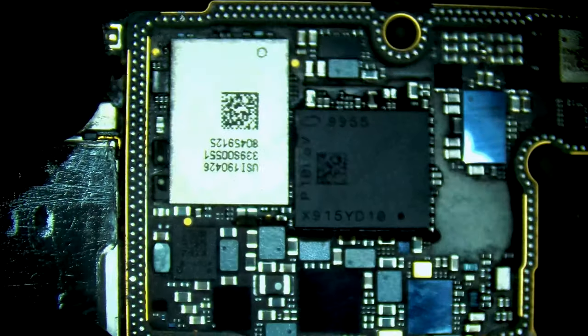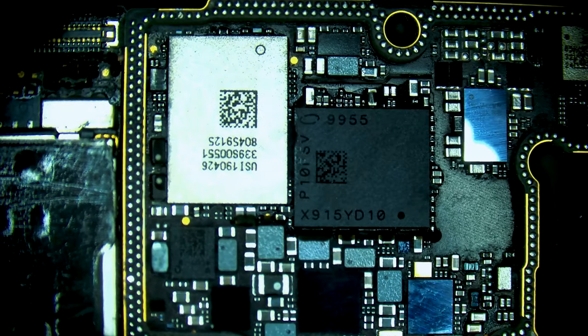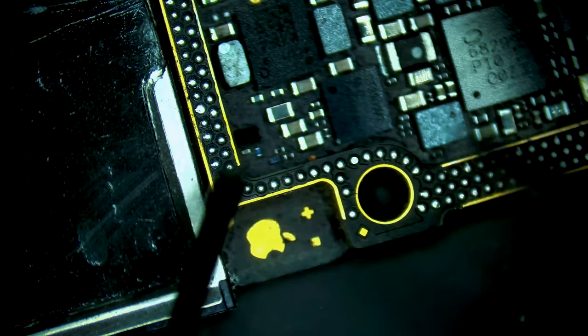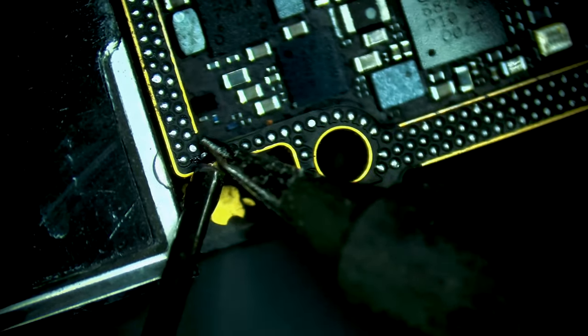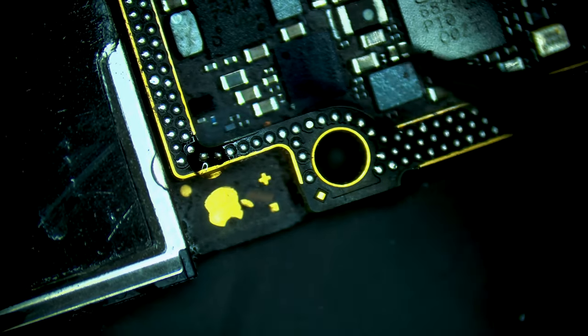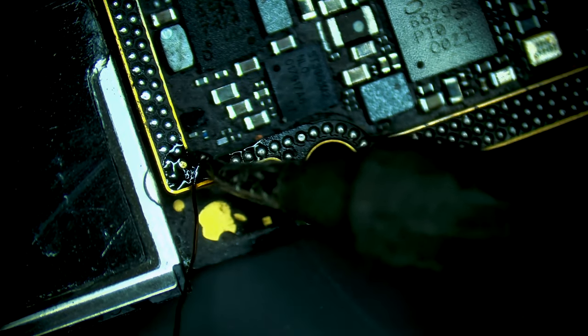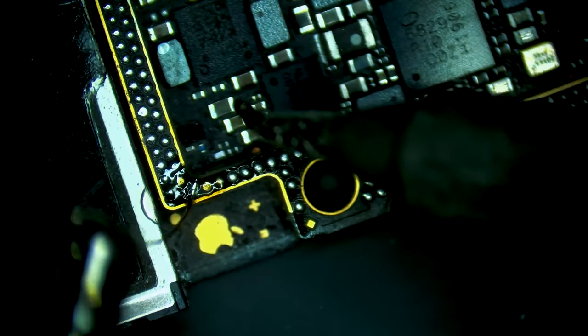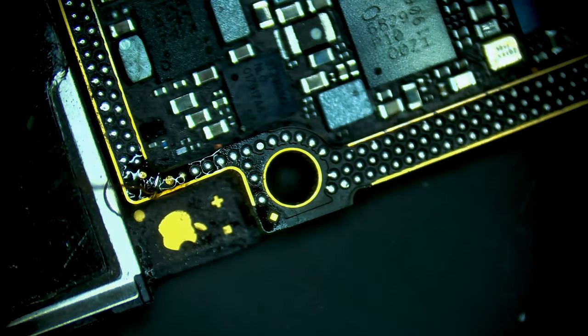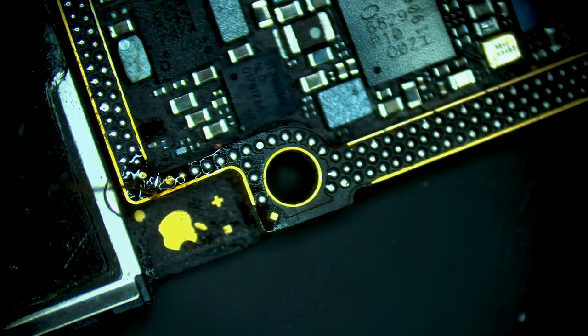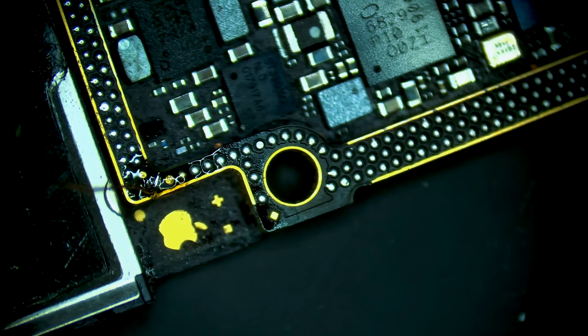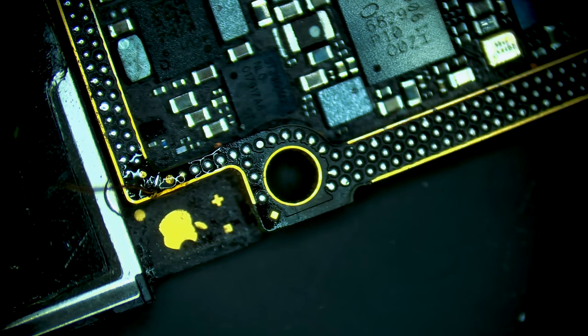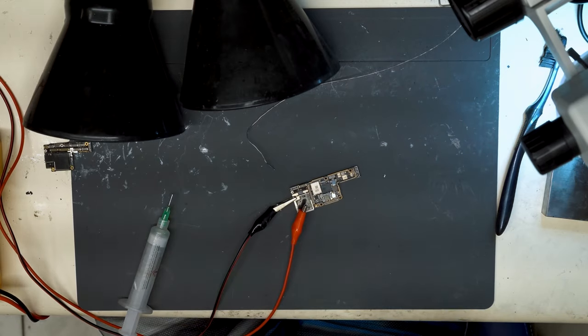So for this I'm going to just inject voltage into the line. All right, so we're hooked up here. Let's start with just one volt.